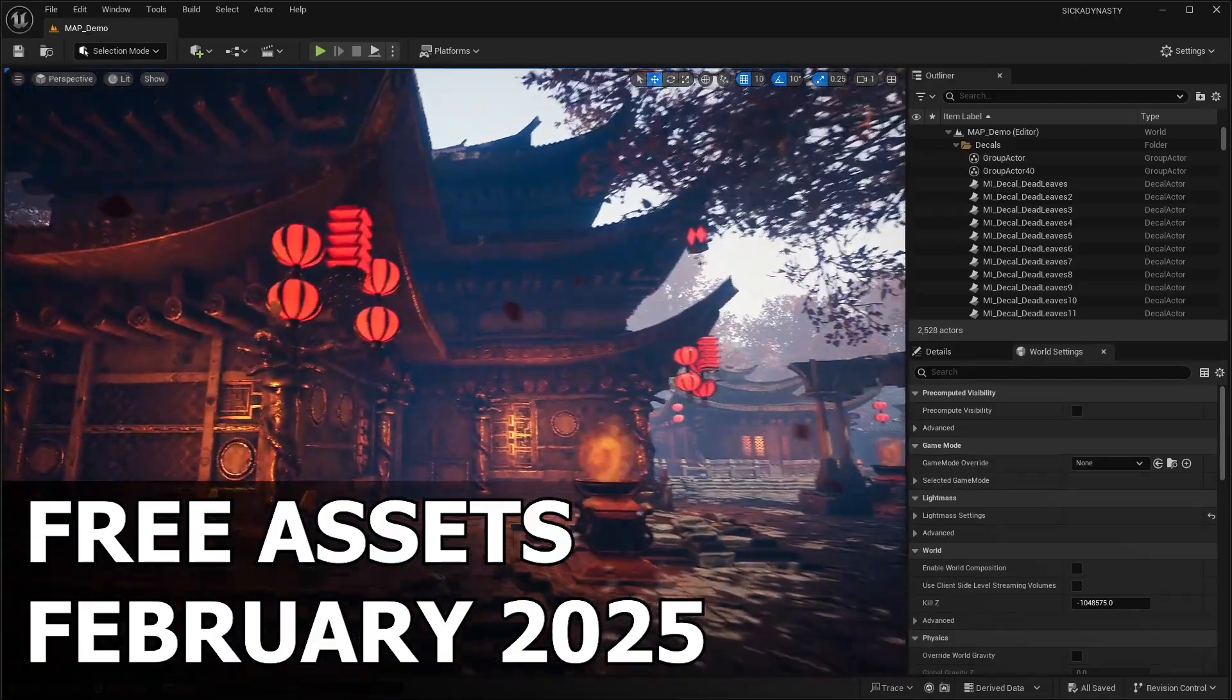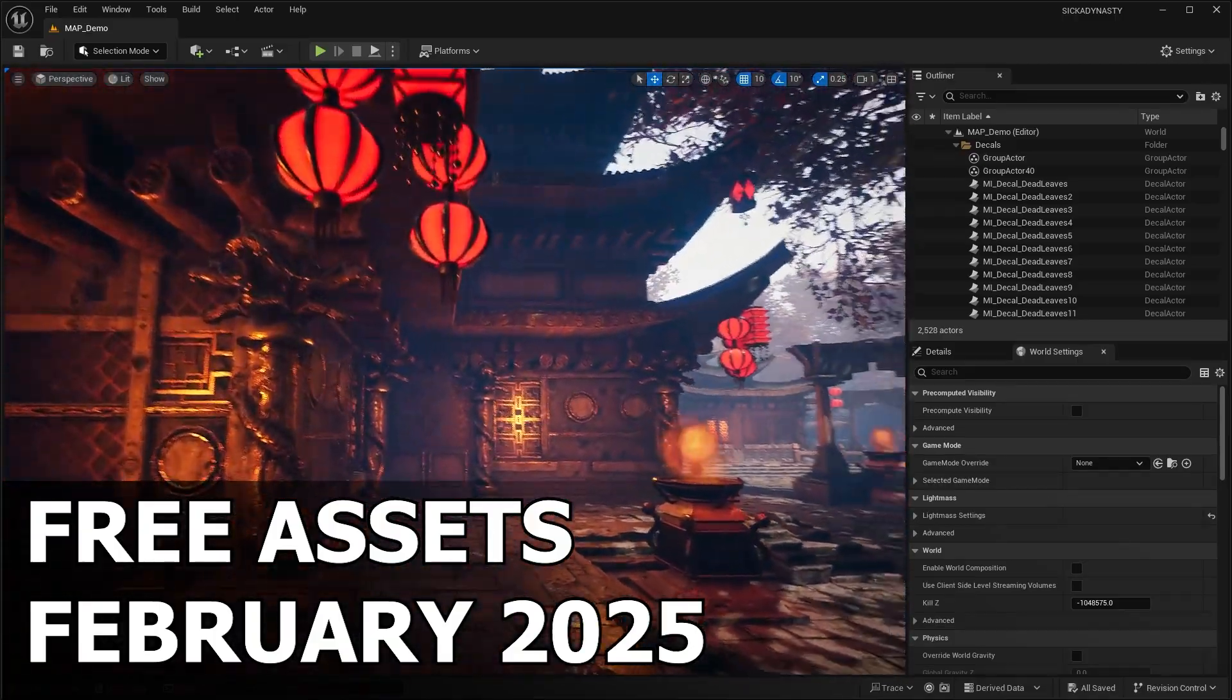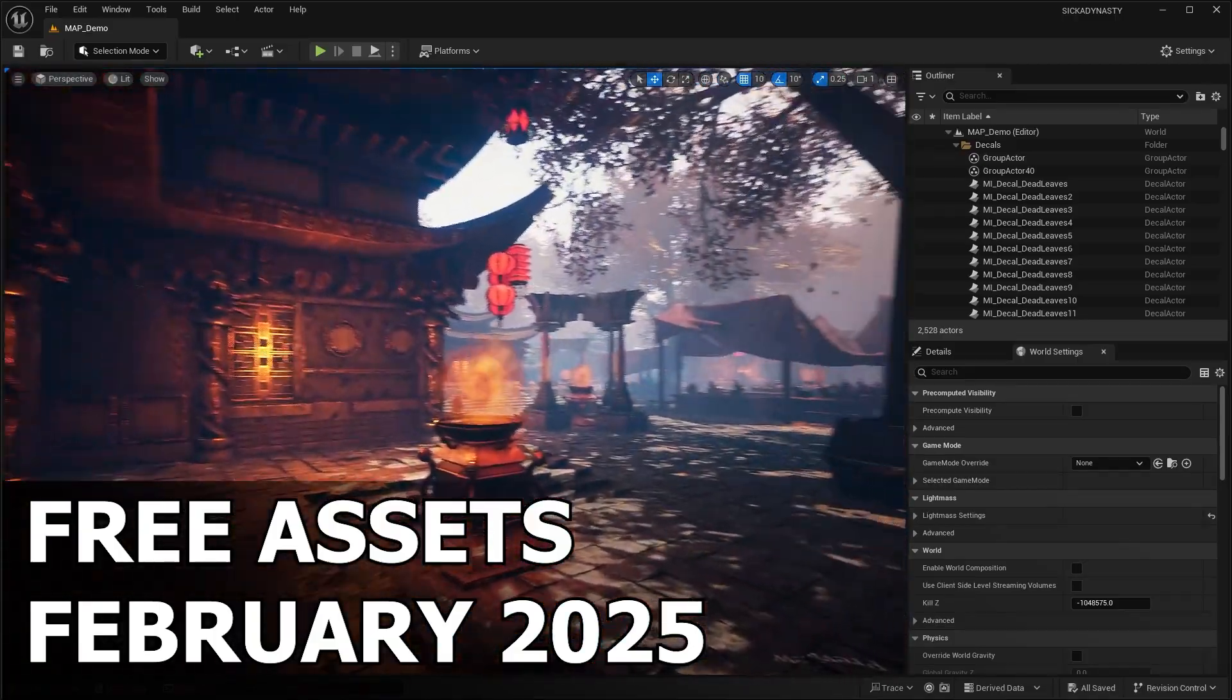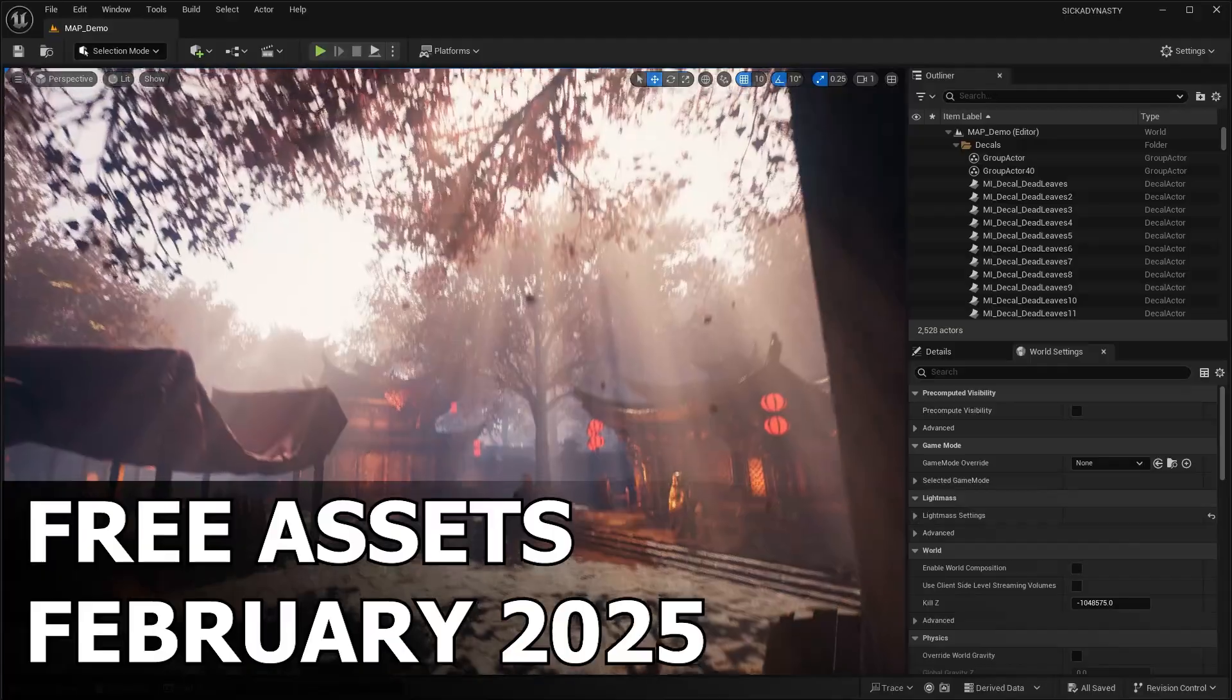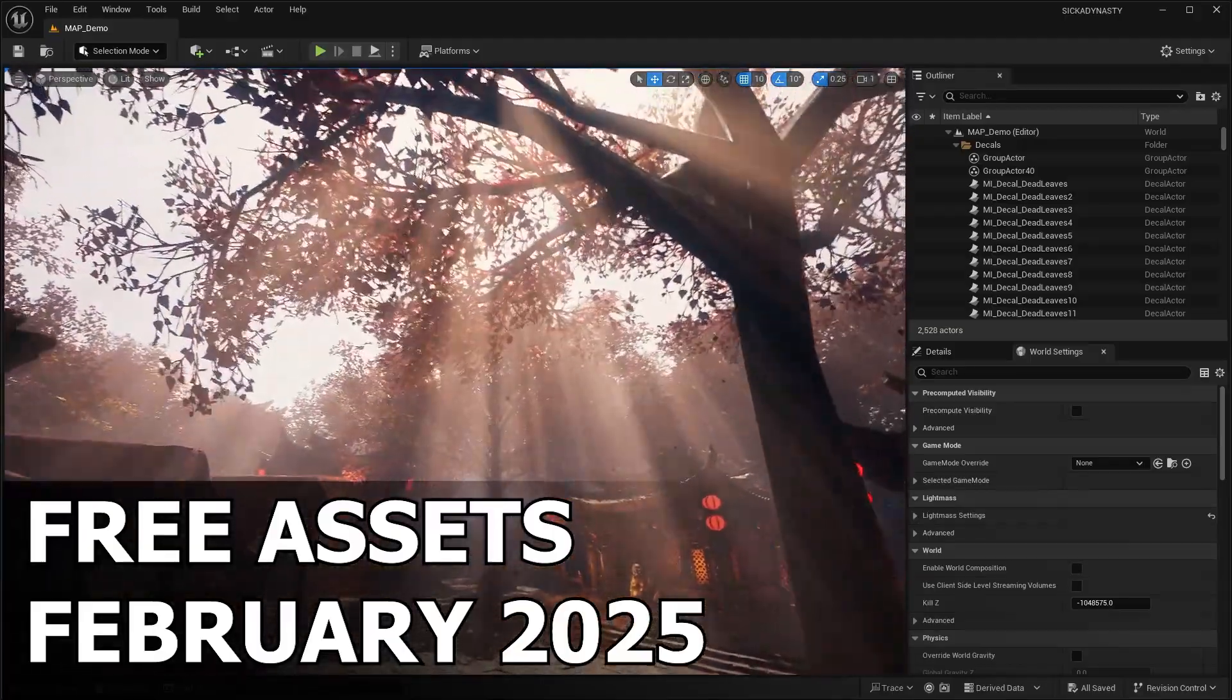Hello guys, welcome back to another video. In this video, we'll be checking out the free assets for the month of February.